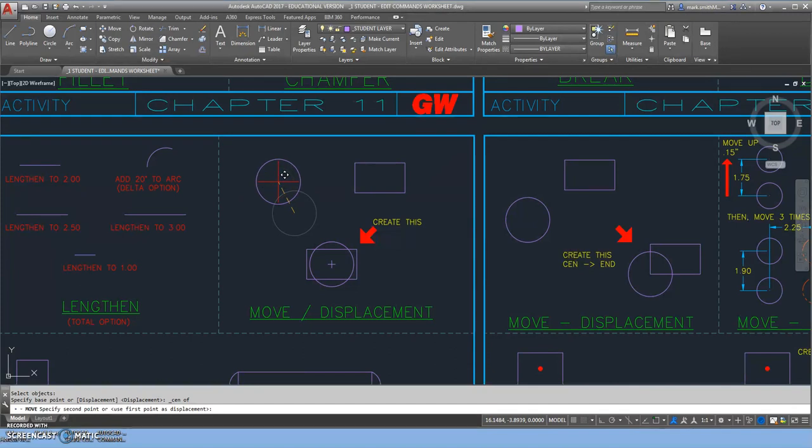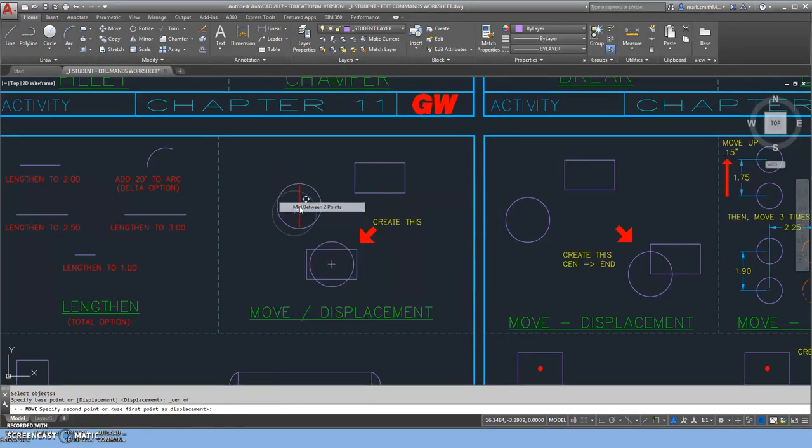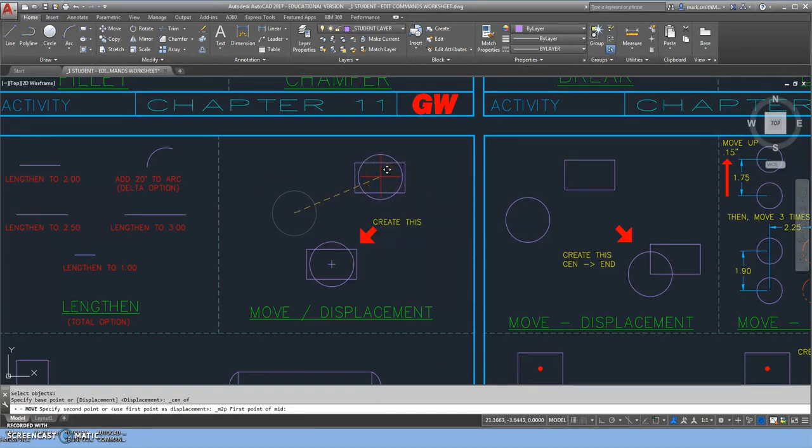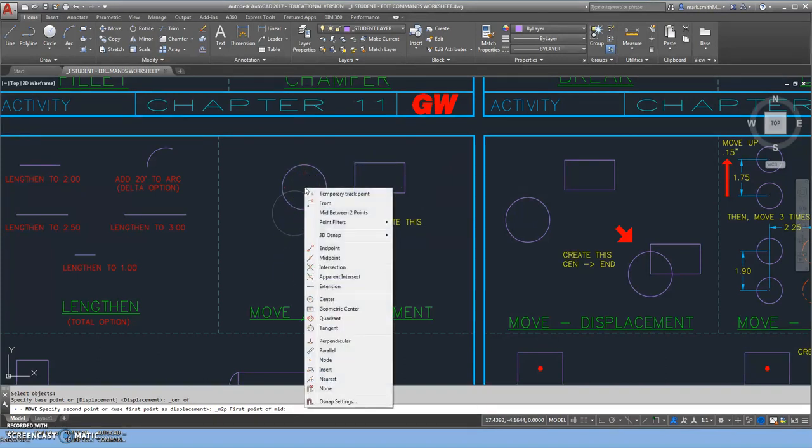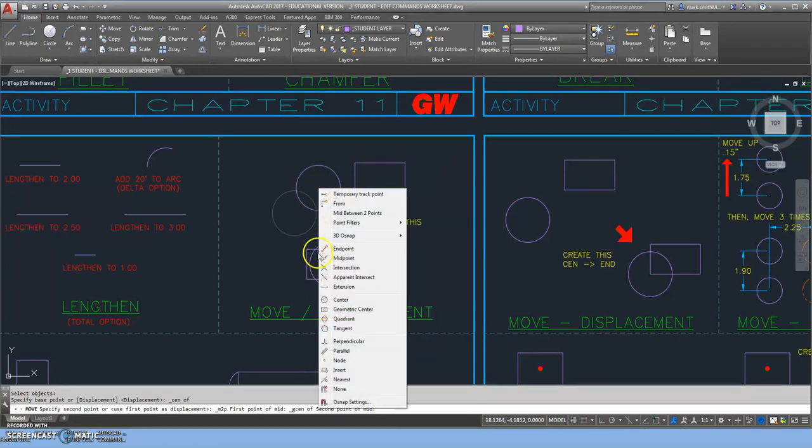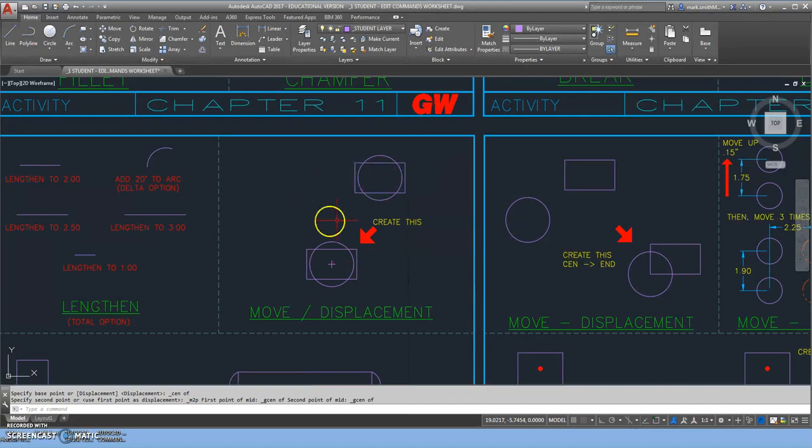The second thing I have to do is move it to the center of that rectangle. There are two ways we can do that. I can shift-right-click and go to mid between two points. If my endpoint were turned on, I could select here and there, and it would snap to the very center of that rectangle. But we have a new option as well—it's called geometric center. I'm going to click on that and go right to the center. Shift-right-click, geometric center. There we go. It moved right to the center of that rectangle. That is a strategic move.